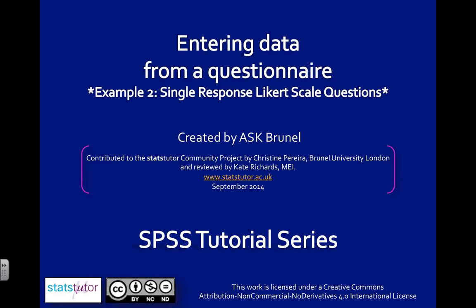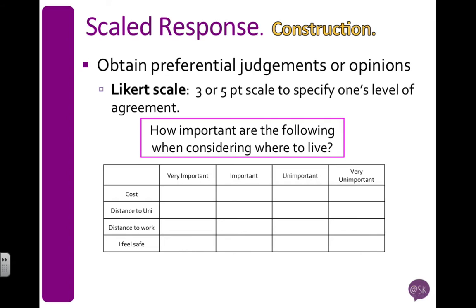We're going to have a look at another single response question type, a Likert scale. Now I said here a three or five point scale, I've actually put a four point scale on my screen because I wanted it to fit. So I've got very important through to very unimportant. And I have four items, and then my question is, how important are the following when considering where to live?